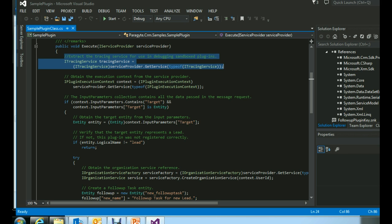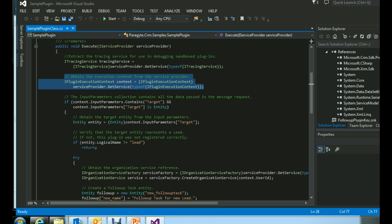The first part inside Execute is creating the tracing service object. The tracing service is used for logging, which is helpful while debugging your plugin, and is obtained through the IServiceProvider parameter. After that, we create an object of IPluginExecutionContext, which is the core part of your plugin — it contains information about the runtime environment in which the plugin is being executed.